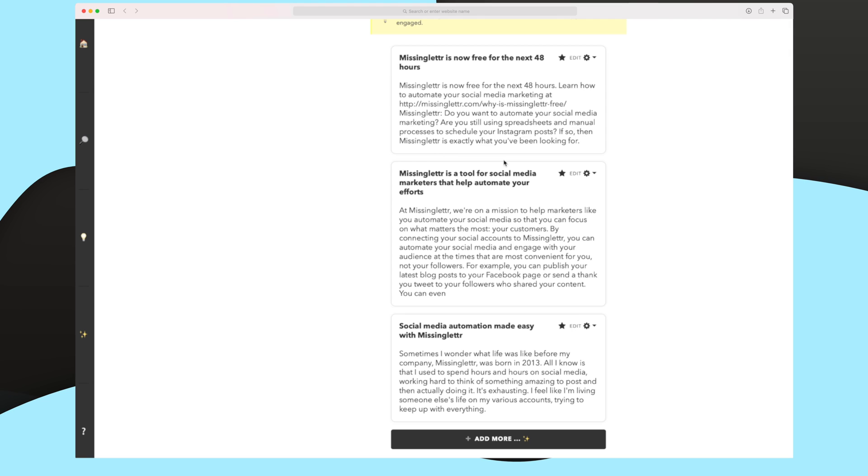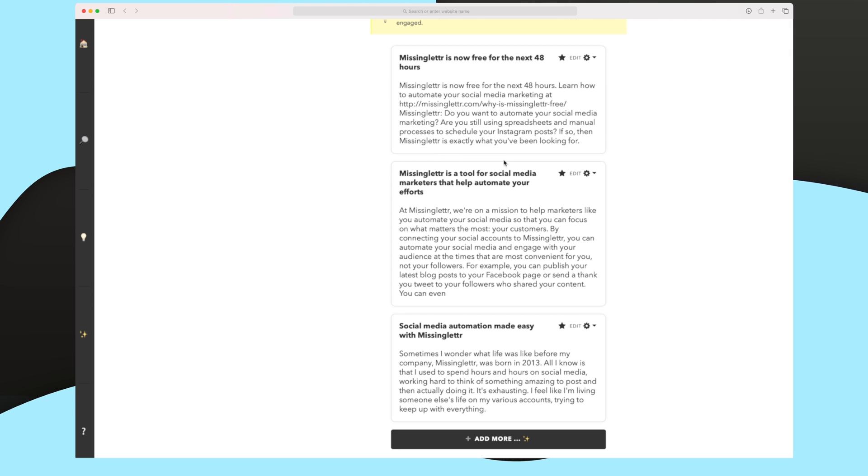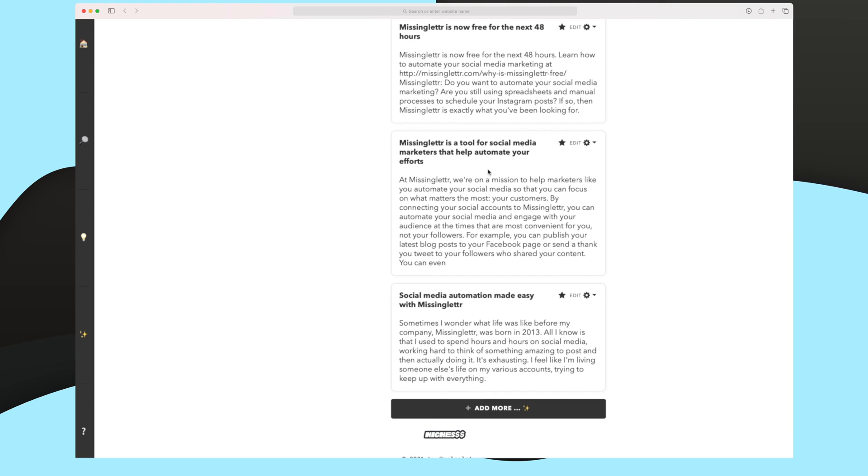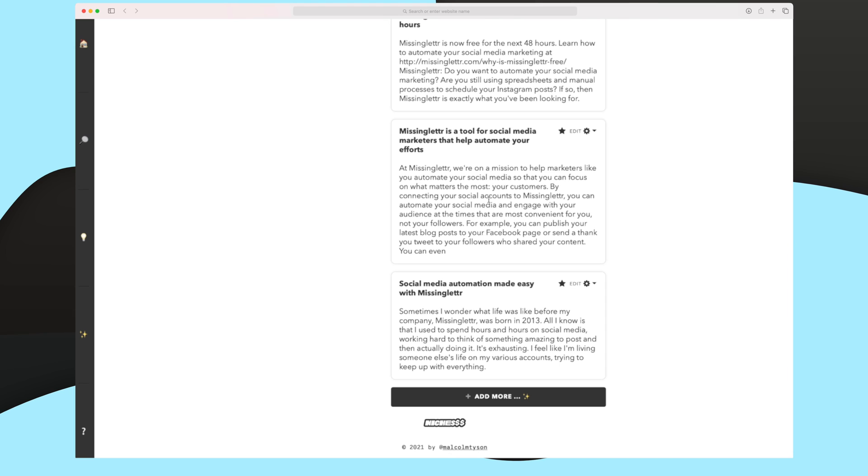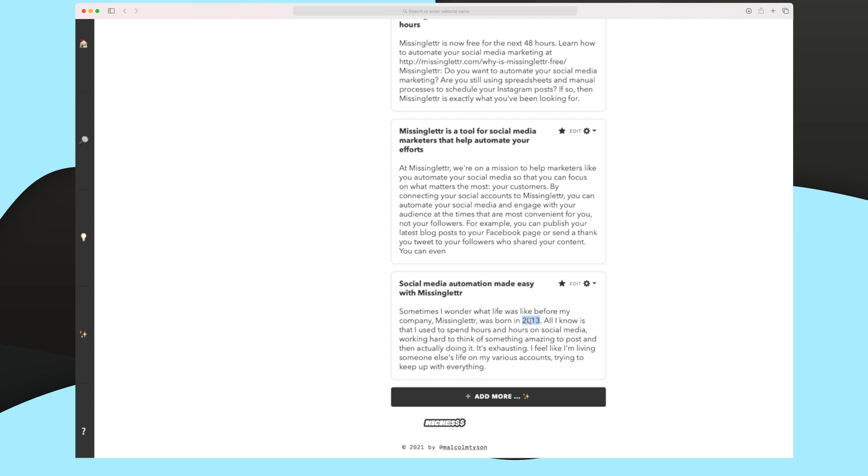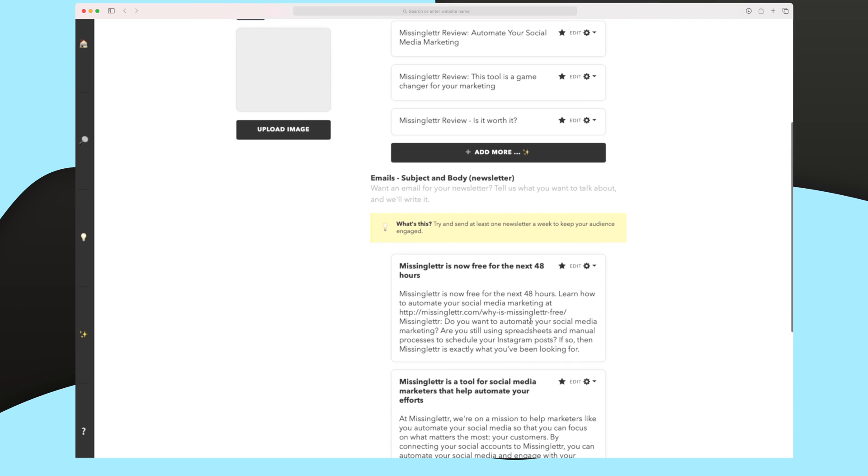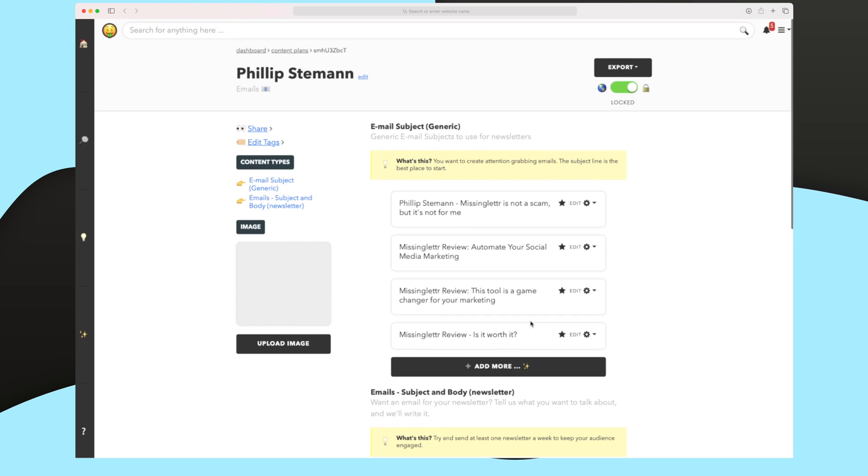So the first one is actually cool. It's showing why Missinglettr is now free for the next 48 hours. It's just a campaign to run. The next one is more or less talking about Missinglettr in generic. And the last one is talking about how Missinglettr has made it so easy to automate your social media. Again, it's very cool. It has facts that Missinglettr was born in 2013 and what you can use it for. Again, just great results. So I think overall, if Niches can keep this high level of results within the content generation and maybe optimize the design, I think Niches will be a fantastic tool in the future. I'm very excited to see where Niches is going the next couple of years.